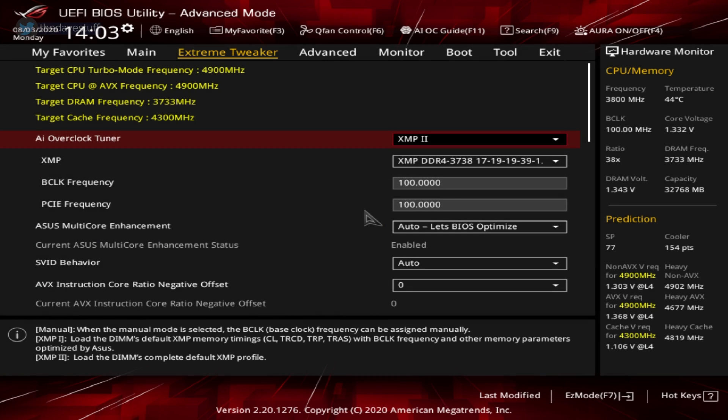This video is resuming where we left off after the 4.9 GHz overclock test. You can find the first video in the video description. For the ASUS AI overclock tuner, this should be set to XMP2. Again, this is more of the memory overclocking and unrelated to CPU overclocking. XMP is for your memory or DRAM. BCLK frequency and PCIe frequency will remain at 100.